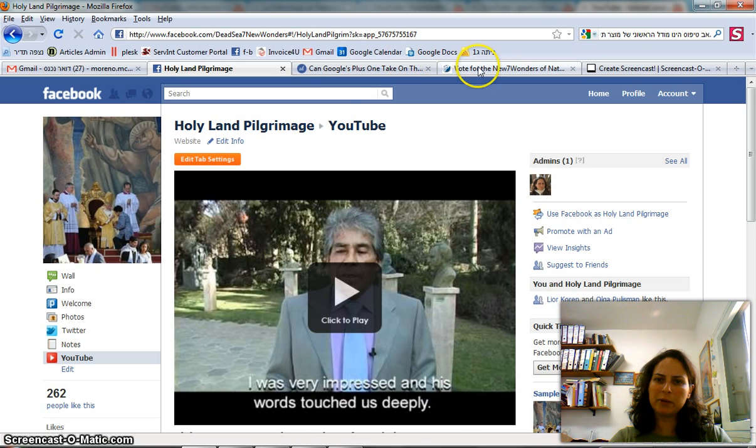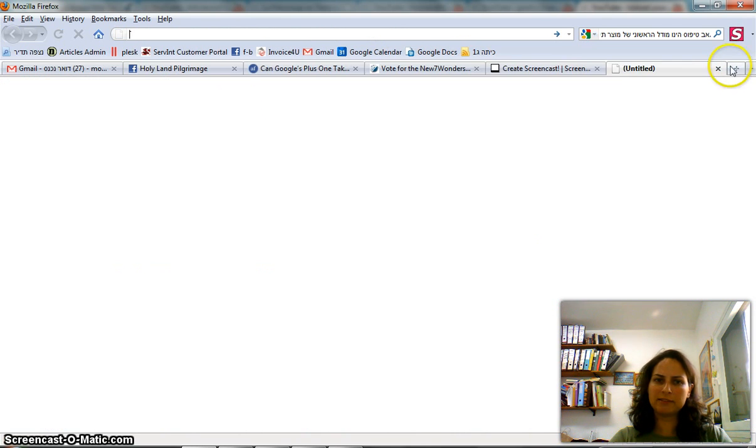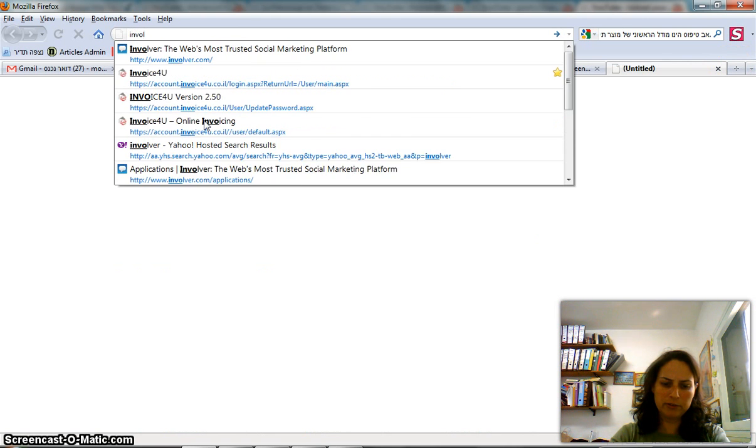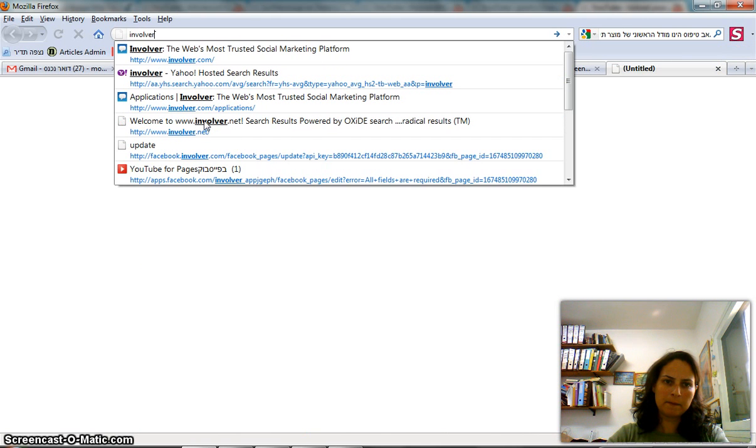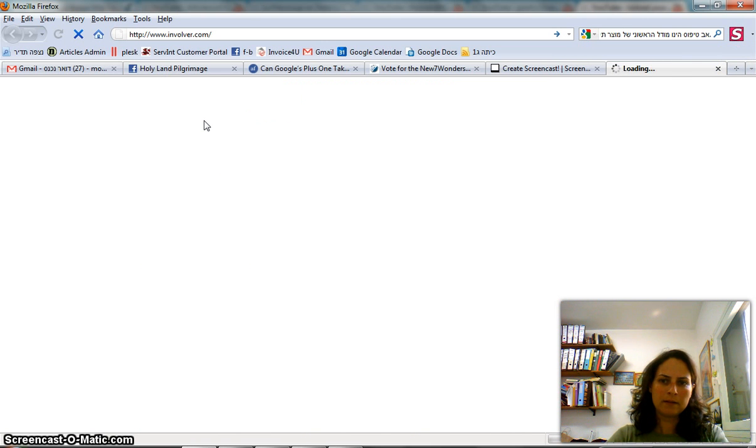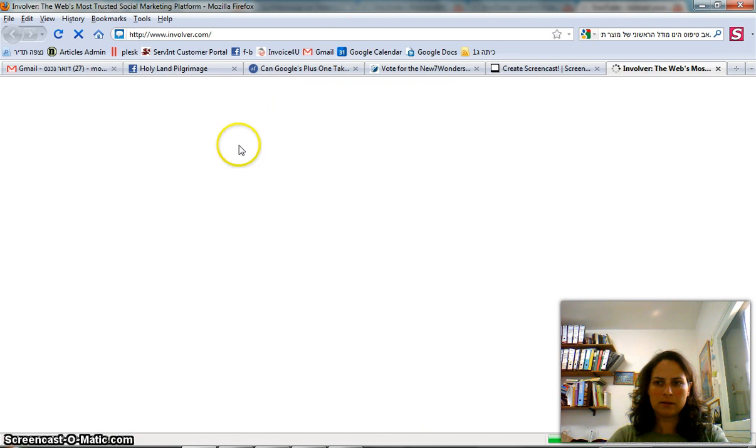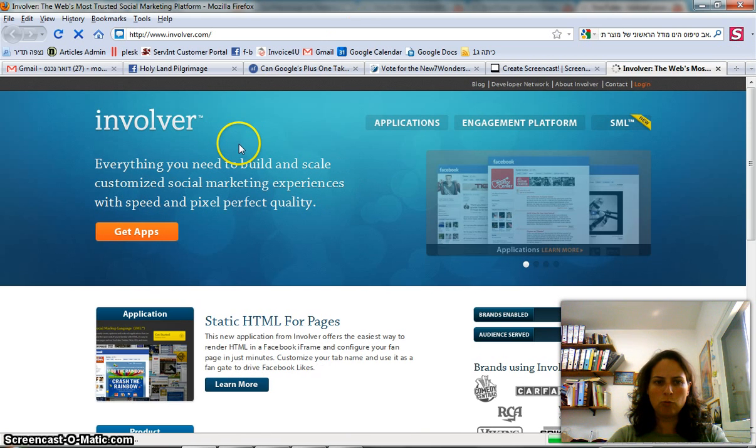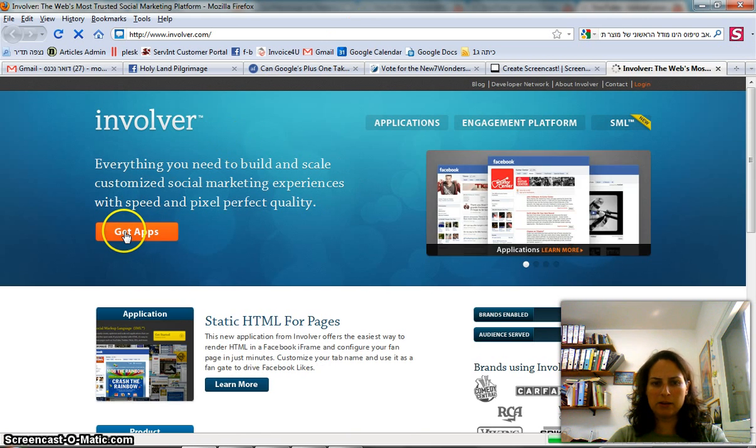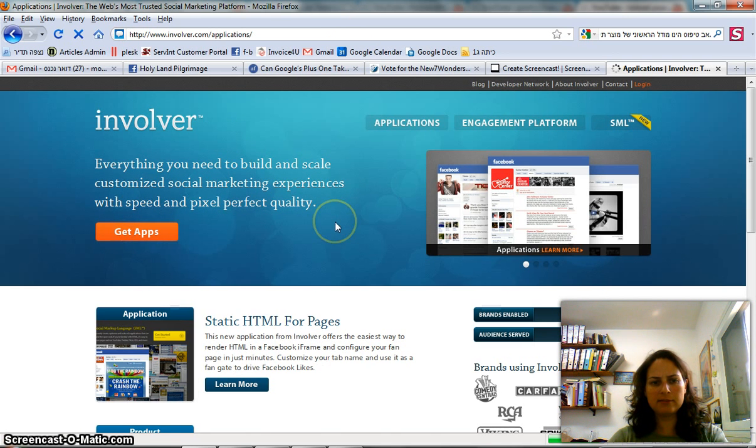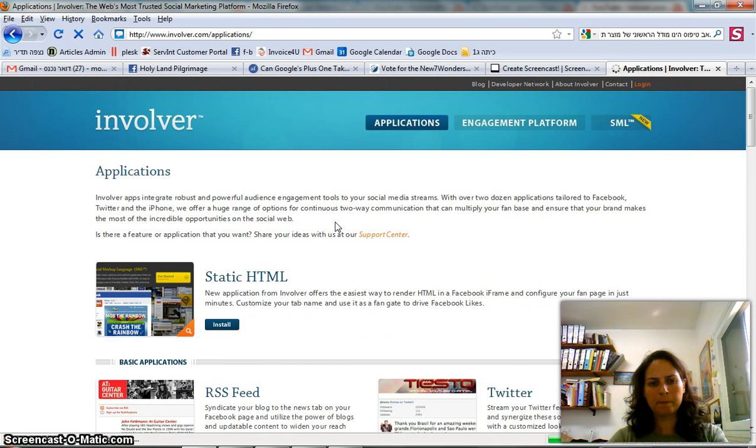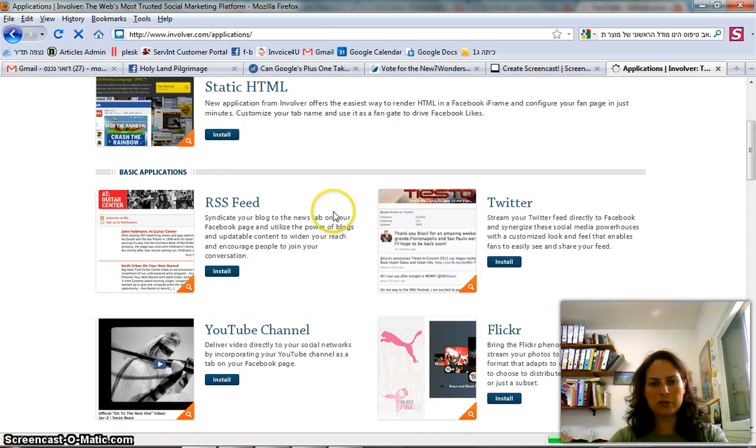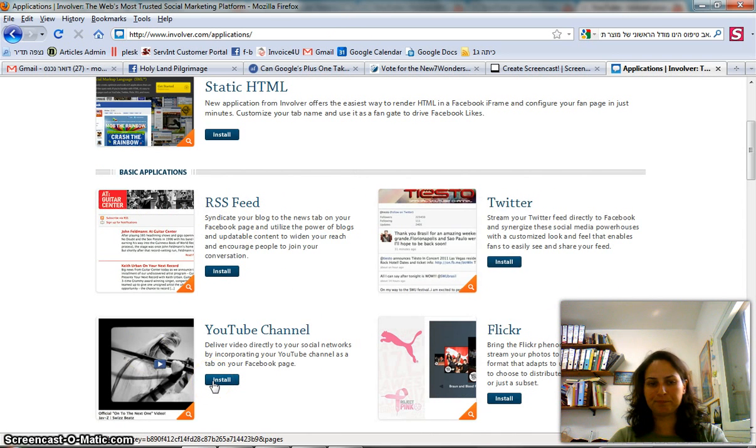Let me remind you that the place where I started from is Involver, where I chose to see the applications, where I chose the YouTube channel.